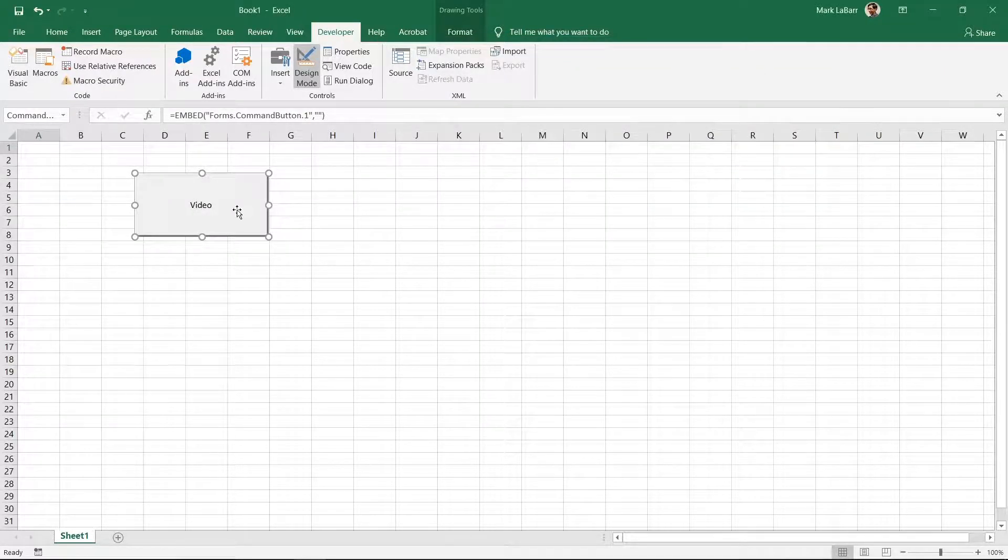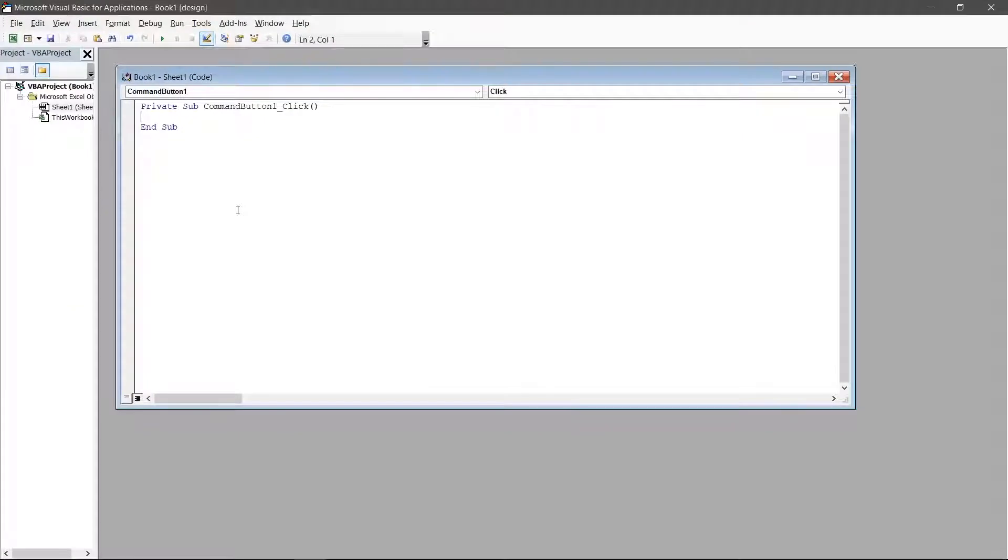Double click the button to open the VBA window. This is where we tell the button what we want it to do, which is open a video on our computer.